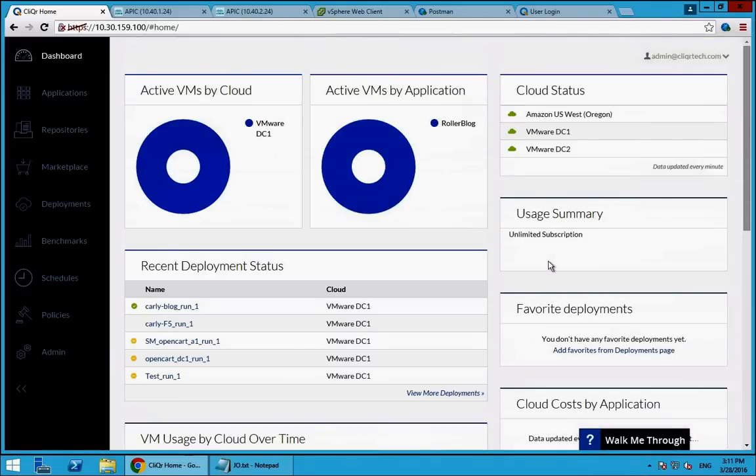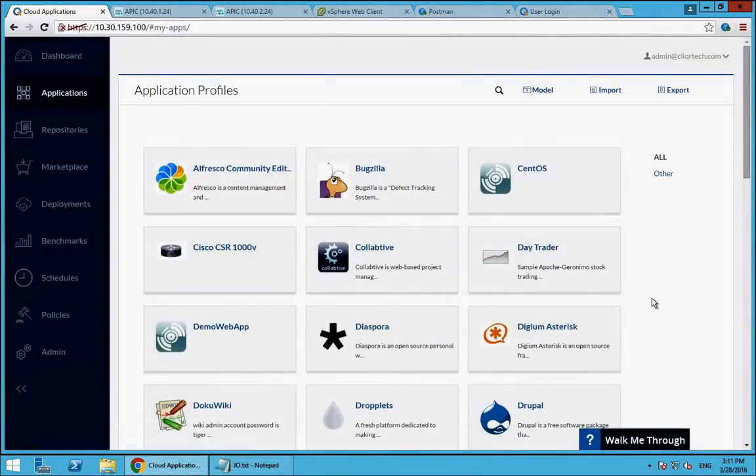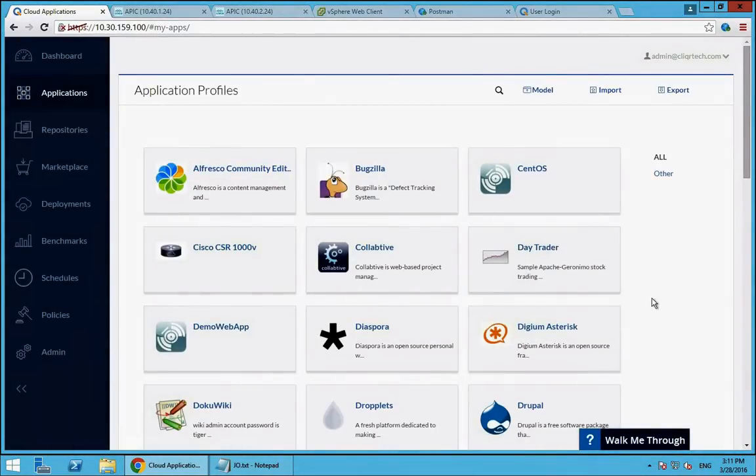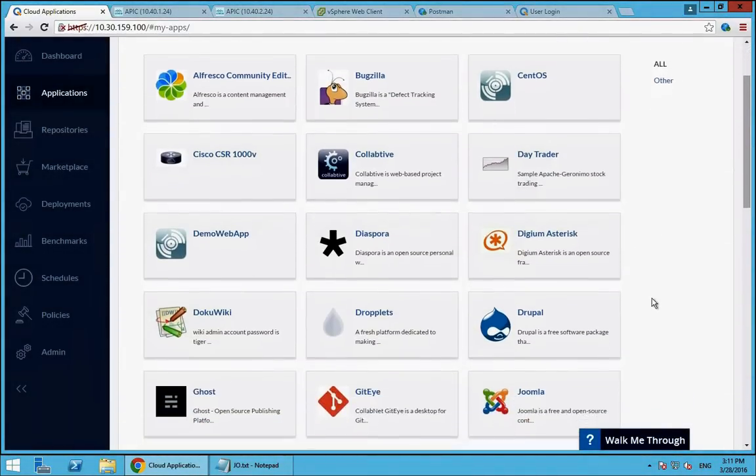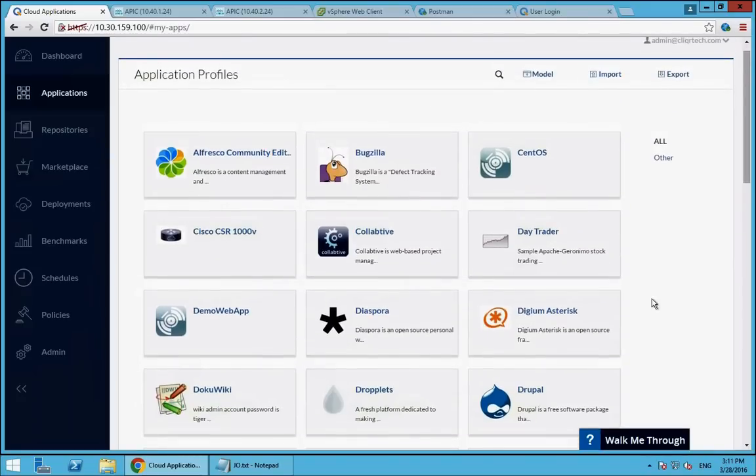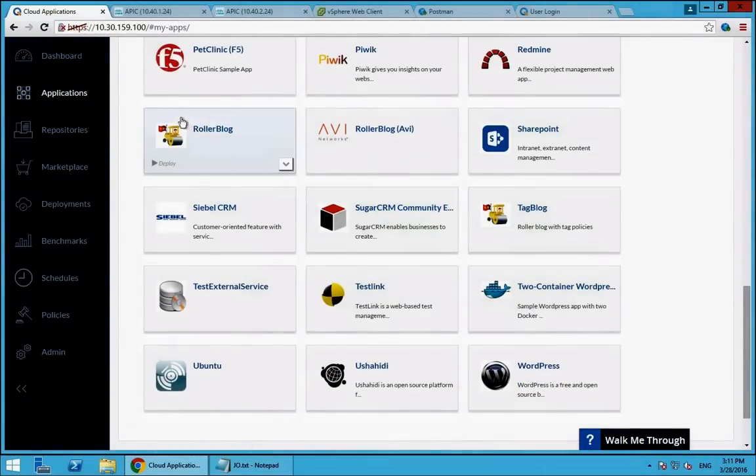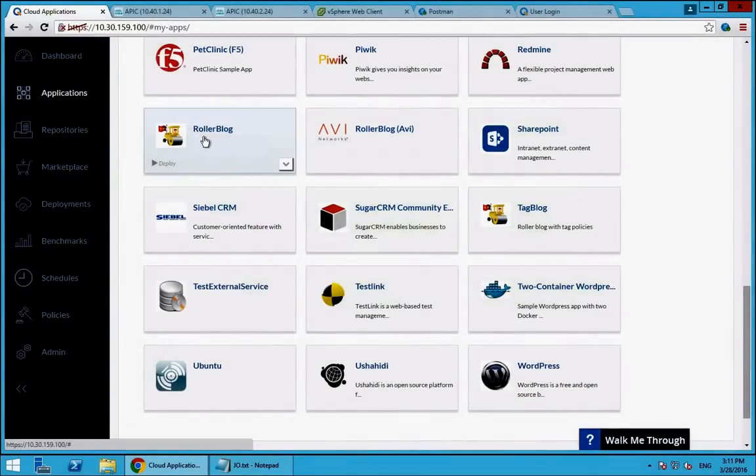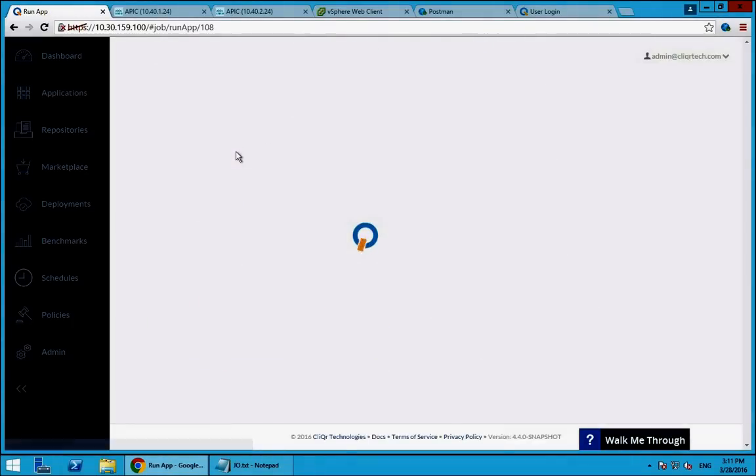However, most of my day-to-day users, my IT consumers and my developers, are going to be over here in the Applications page. This provides a catalog of pre-built applications that you can import from CliQr's site and from elsewhere that define what an application looks like, and this is what really gives you that true one-click experience of deploying an app. So let's say I'm an IT user and I need to deploy a new Roller web blog. I'm going to start a corporate blog for within my company. I can just go ahead and select this application.